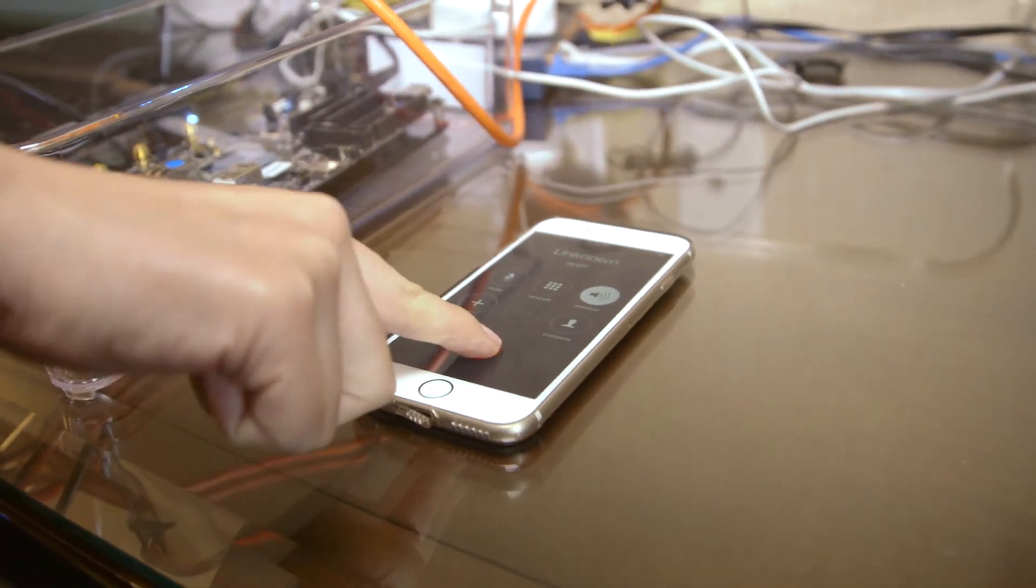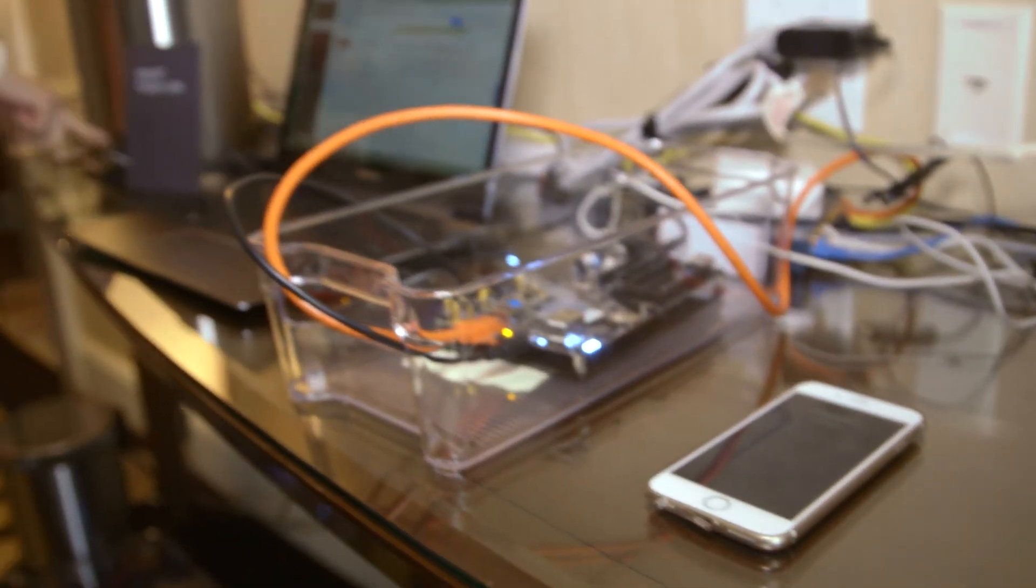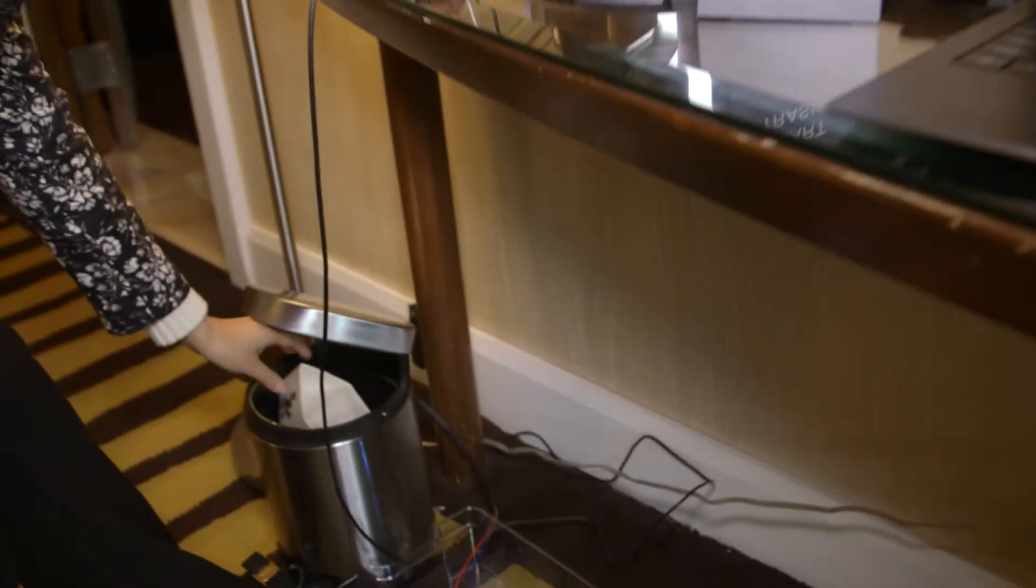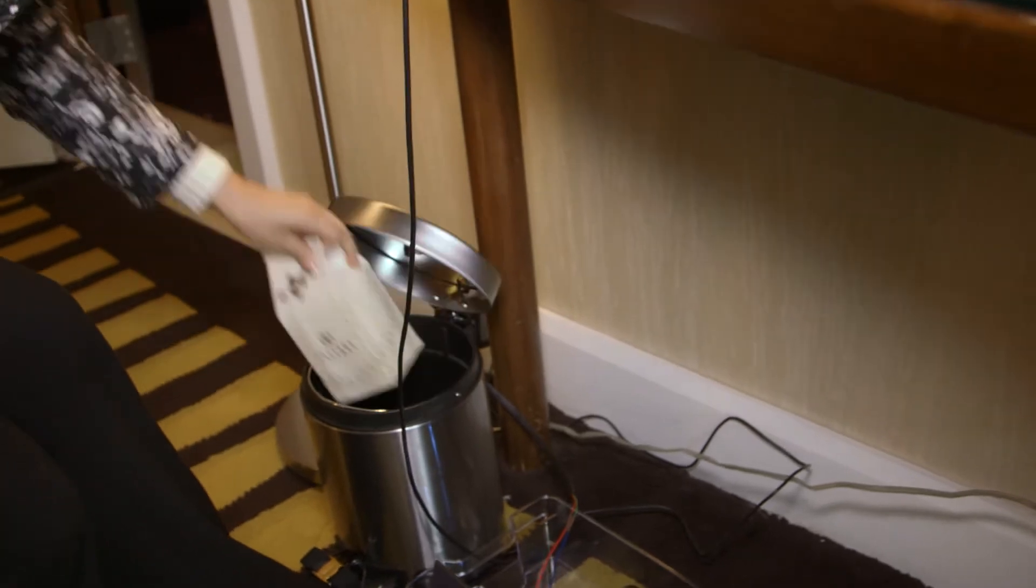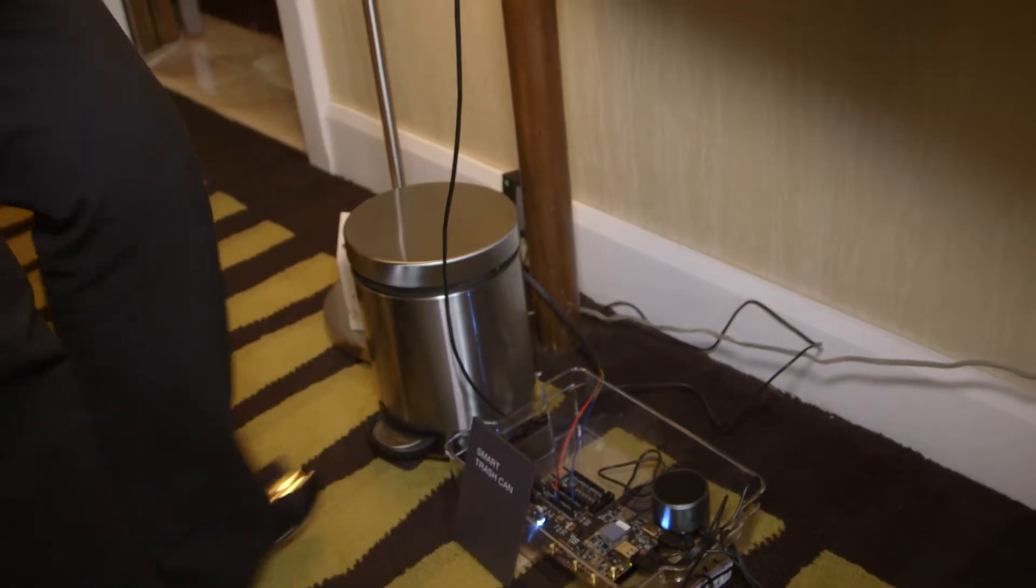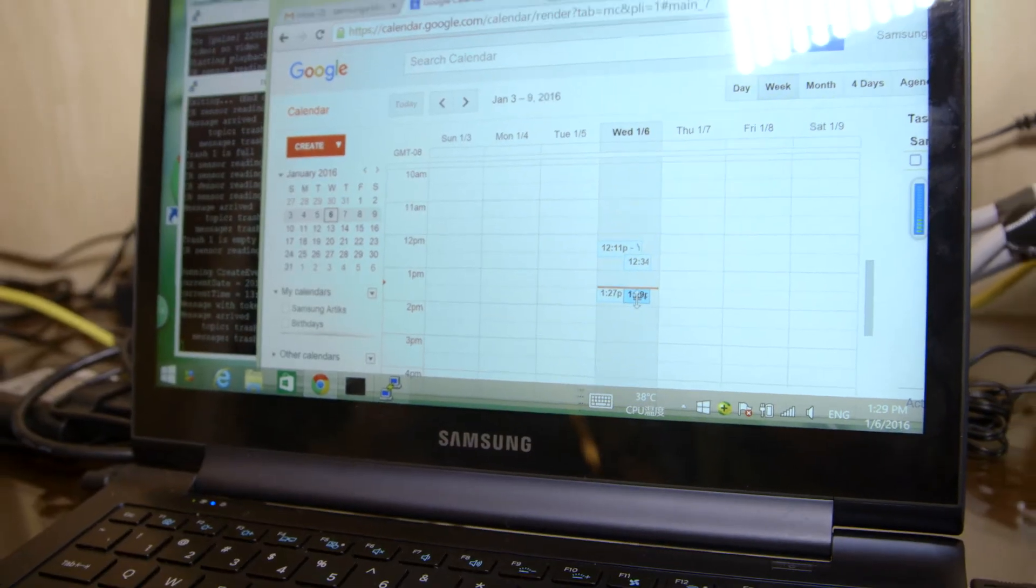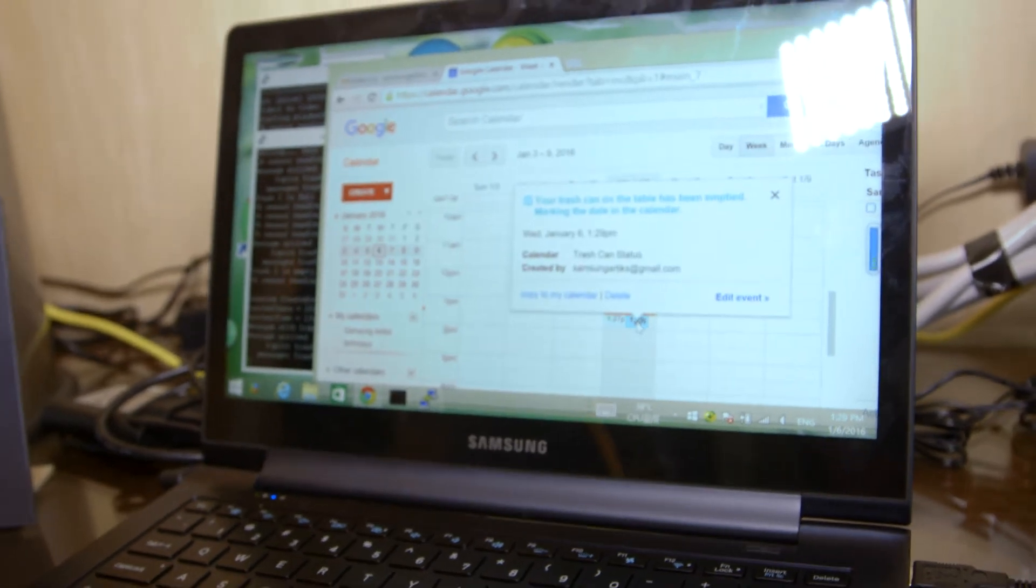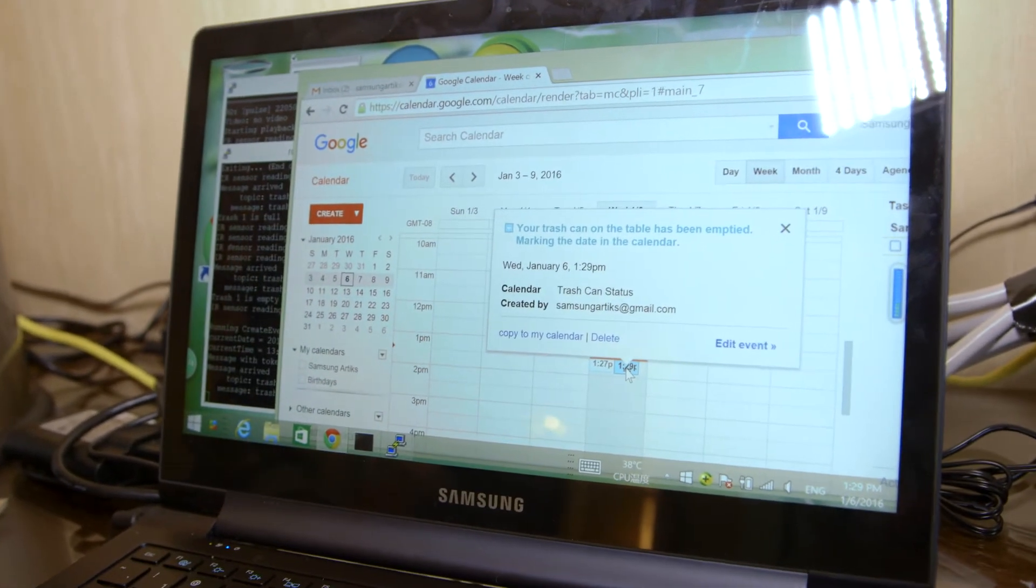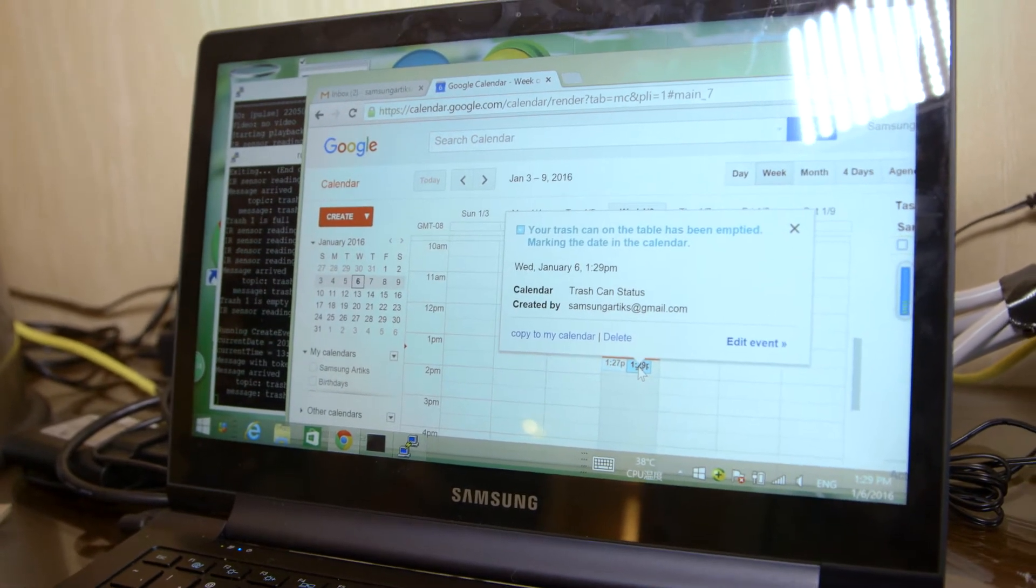So I have to dump my trash cans as soon as possible, so Arctic will not alert me again. Once I'm done with this, you will be able to see the time and date I emptied my trash can has been marked in my Google calendar.